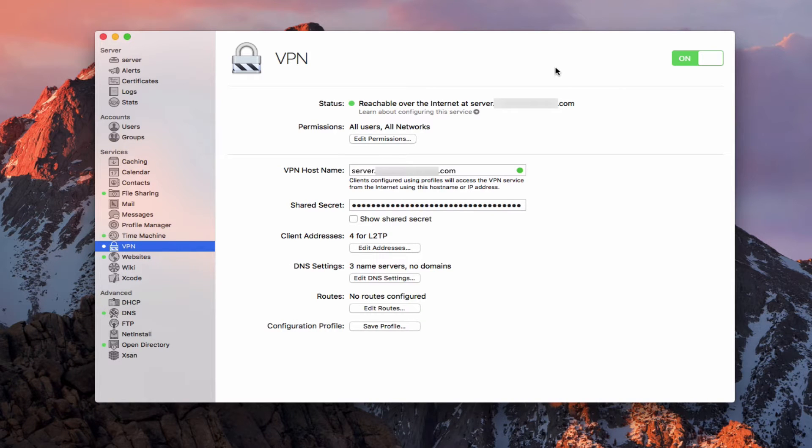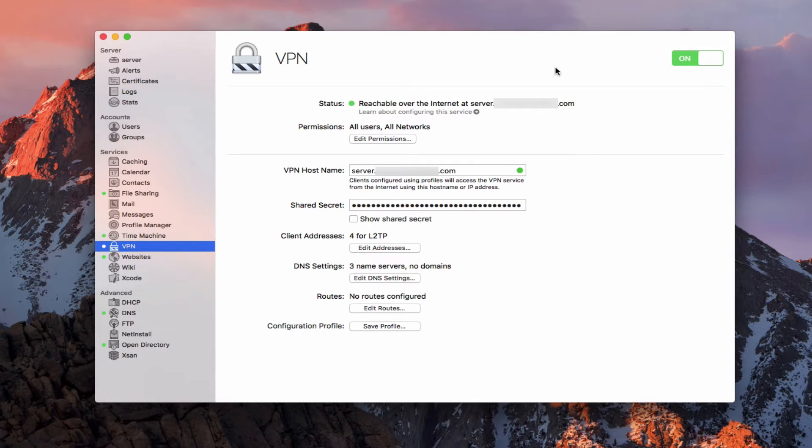Hi, this is Todd Oltoff from ToddOltoff.com, coming back at you with another screencast. This week, we're going to take a look at the VPN service built into macOS Server.